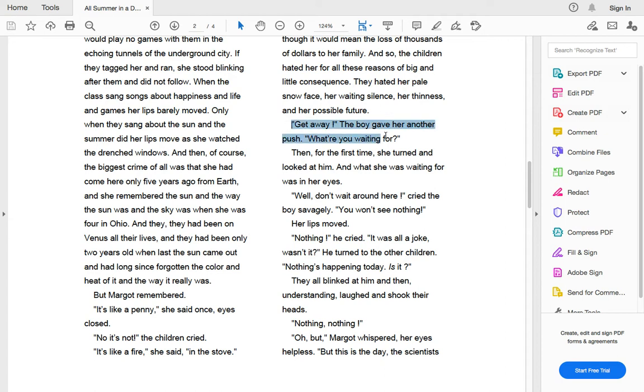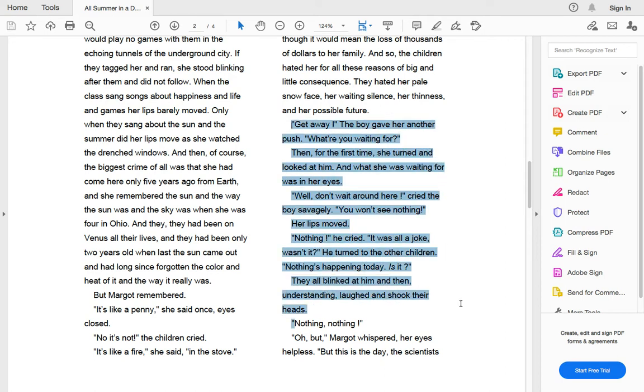Get away, the boy gave her another shove. What are you waiting for? Then for the first time, she turned and looked at him and what she was waiting for was in her eyes. Well, don't wait around here, cried the boy savagely. You won't see nothing. Her lips moved. Nothing, he cried. It was all a joke, wasn't it? He turned to the other children.